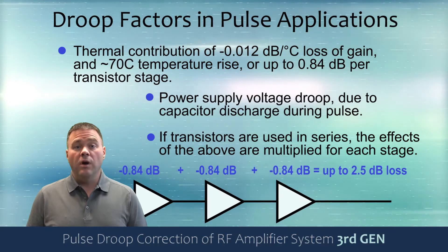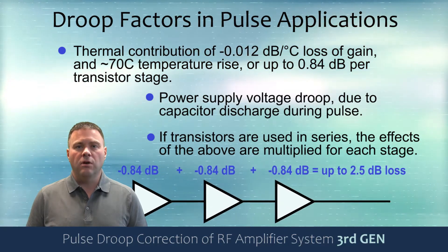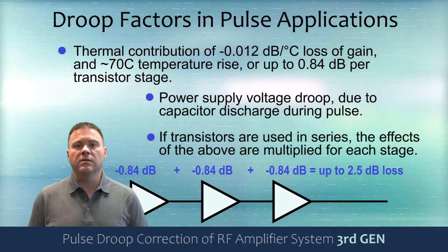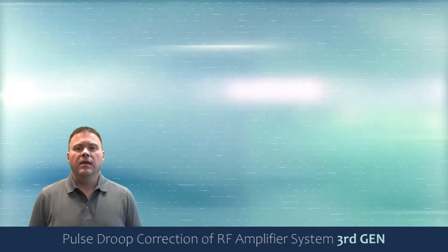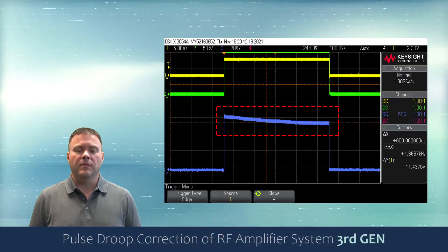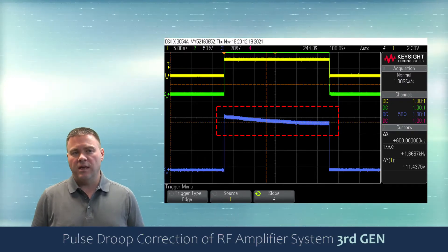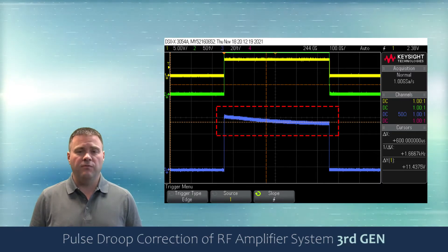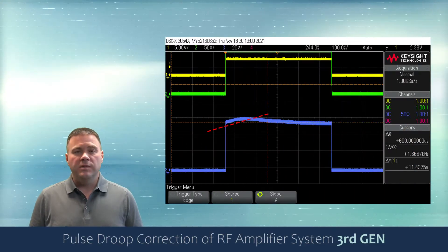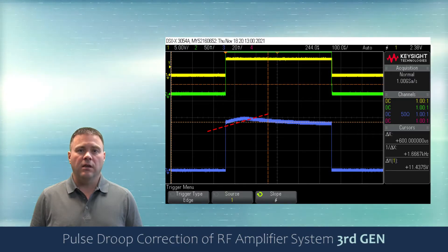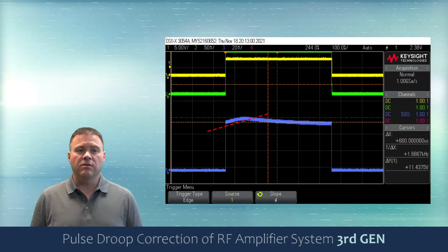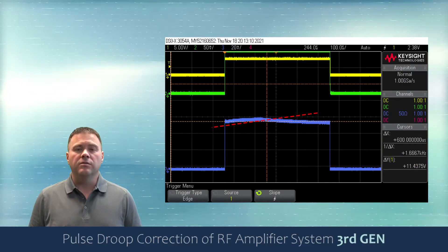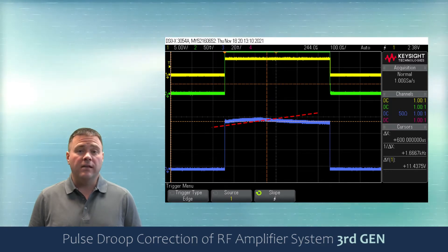Let's take a look at one way in which we have corrected that droop in our third generation multi-stage solid state amplifiers. Here we see the natural RF output. Our third generation amplifiers have a special mode and a new feature that allows us to correct the RF amplitude during the pulse with very little distortion. Here we see a natural correction in the red line — that red line represents the corrected value that we will add to the overall gain of the system to produce the resultant flat pulse.